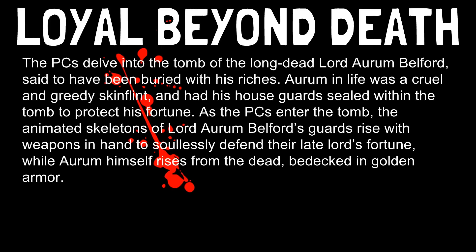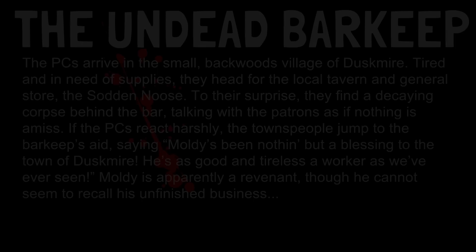I always like to leave the viewer with some ideas of how to use these creatures, so here are some adventure hooks and encounter ideas you can take and run with. 'Loyal Beyond Death': The PCs delve into the tomb of the long-dead Lord Arum Belford, said to have been buried with his riches. Arum in life was a cruel and greedy skinflint who had his house guards sealed within the tomb to protect his fortune. As the PCs enter the tomb, the animated skeletons of Lord Arum Belford's guards rise with weapons in hand to soullessly defend their late Lord's fortune, while Arum himself rises from the dead bedecked in golden armor. These creatures weren't put there by choice — they're literally serving their noble Lord even beyond their deaths.